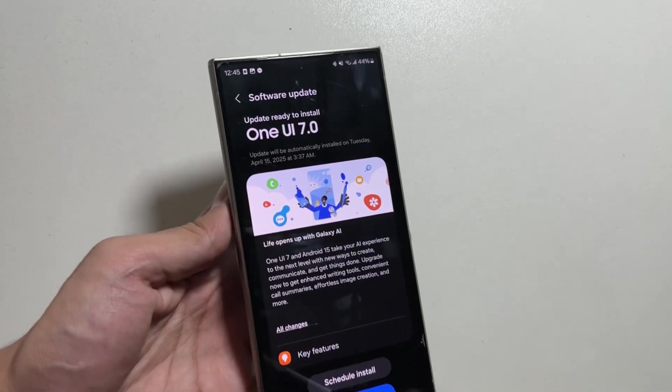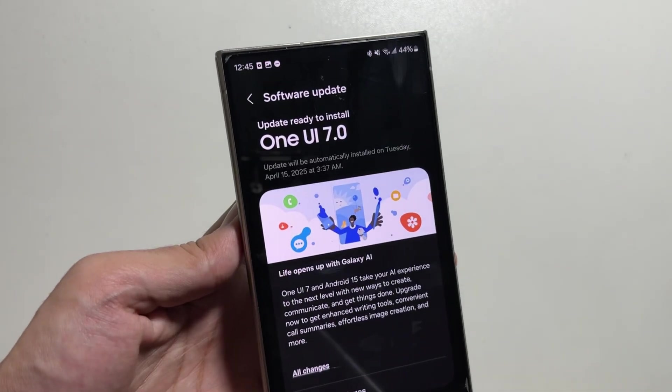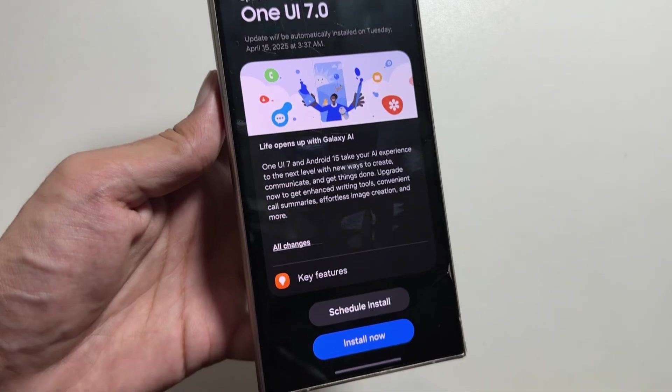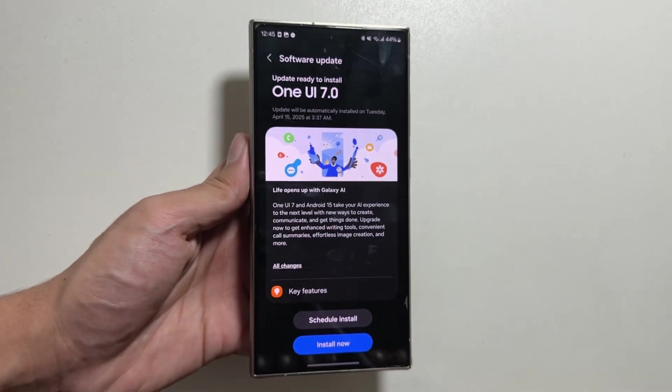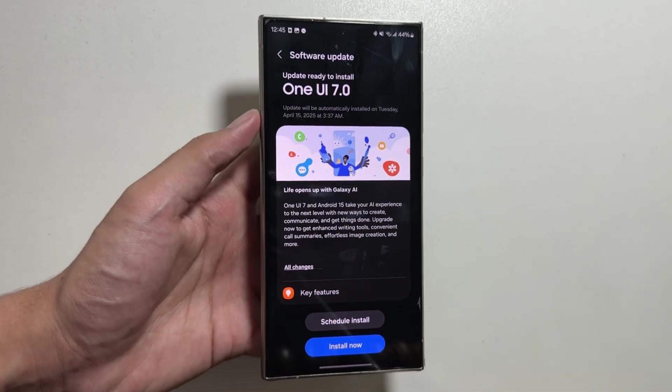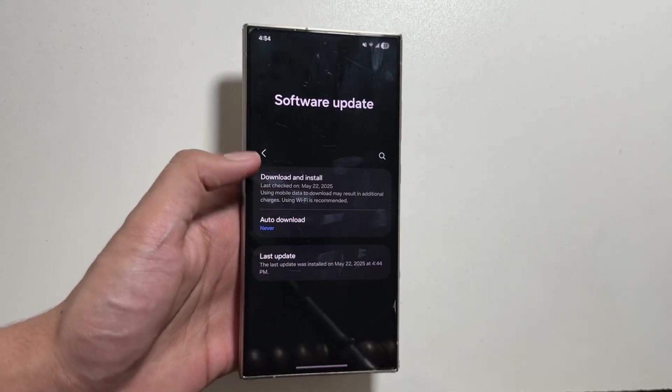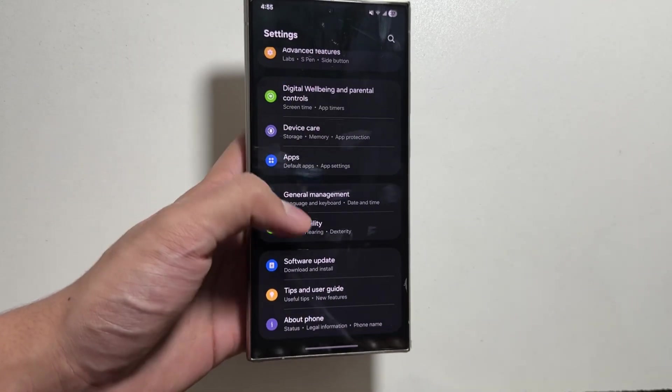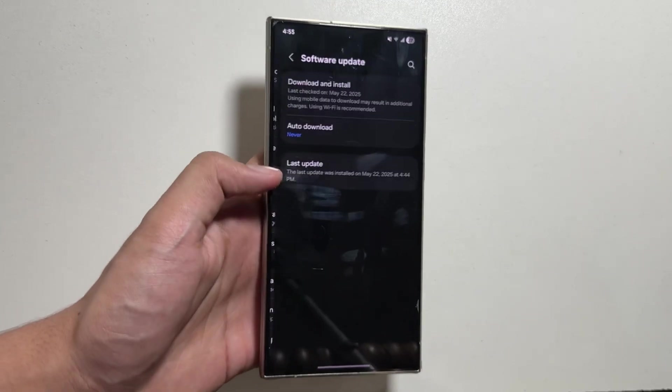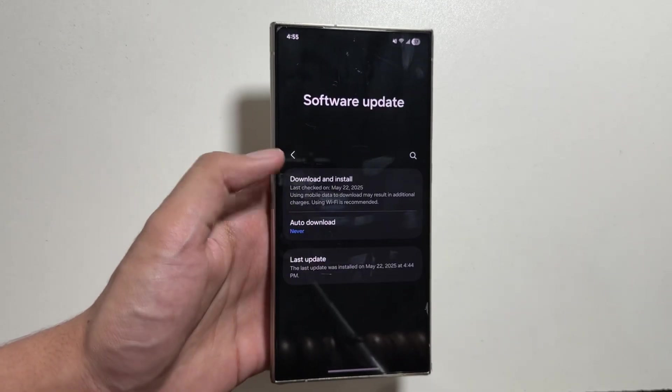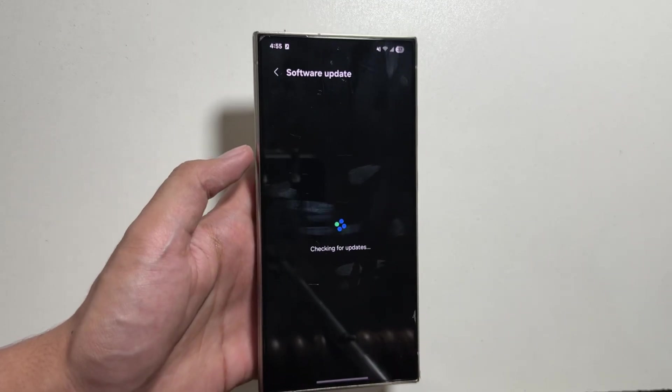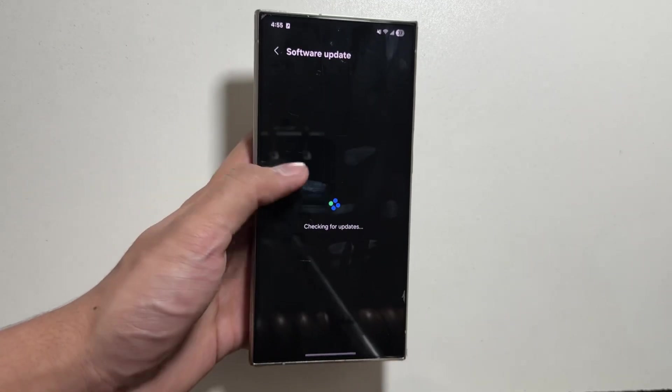As we know, the One UI 7 update is now out for the Galaxy S24 Ultra. If you haven't already, you can install it by going into Settings, then tapping on Software Update and Download and Install.